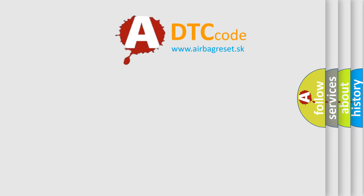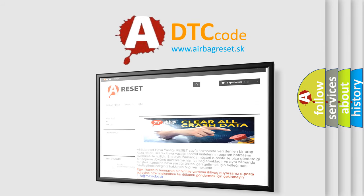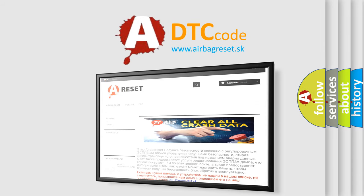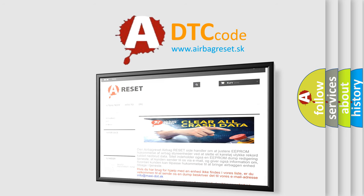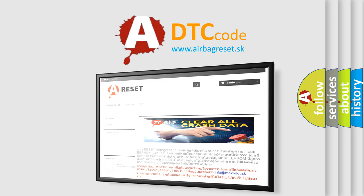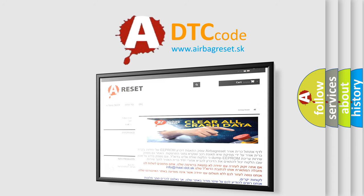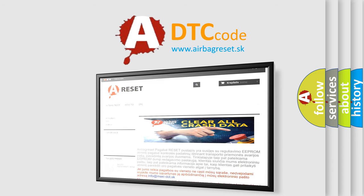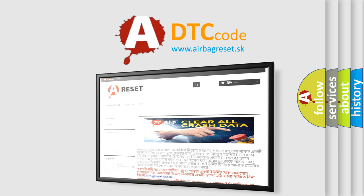The Airbag Reset website aims to provide information in 52 languages. Thank you for your attention and stay tuned for the next video.